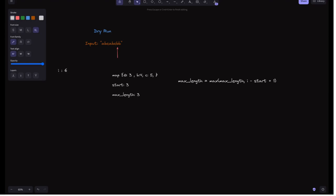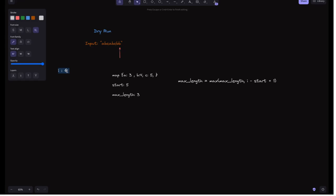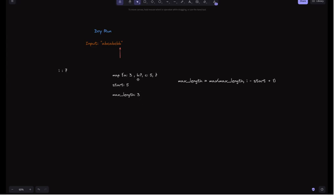For i=6, the character is 'b'. 'b' is in the current window because its index 4 is greater than or equal to start (3). We update start to 5 and try to update max_length — it remains 3. For i=7, the character is 'b'. We check if 'b' is in the current window: b's index is 4, but start is now 5, so 4 is not >= 5 — 'b' is not in the current window. We update 'b's index to 7 and try to update max_length: max(3, 7-5+1) = max(3, 3) = 3. Still 3.